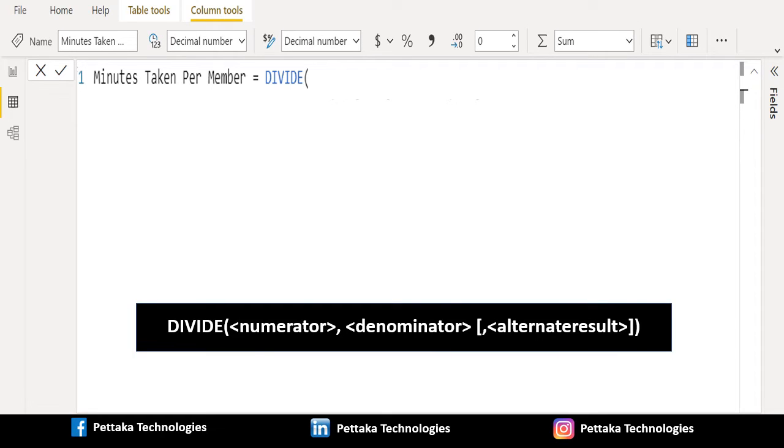This function performs division and returns an alternate result or blank on division by zero.